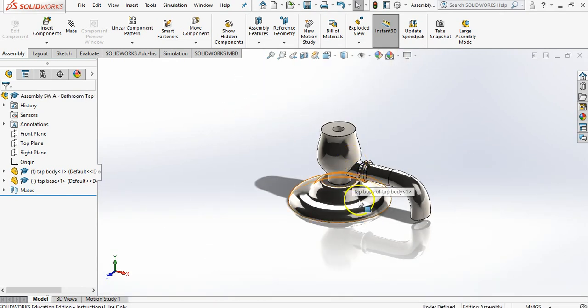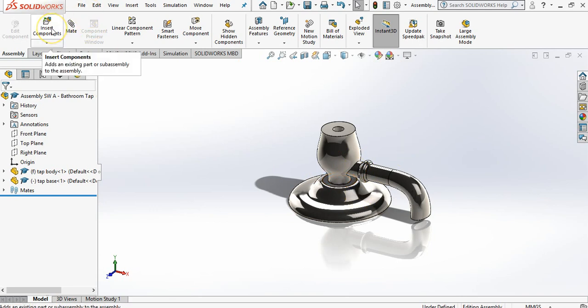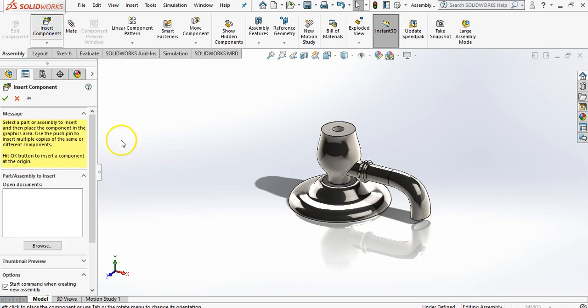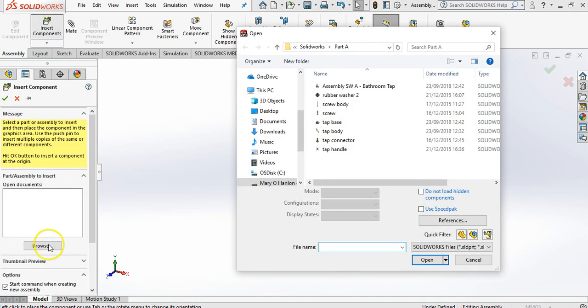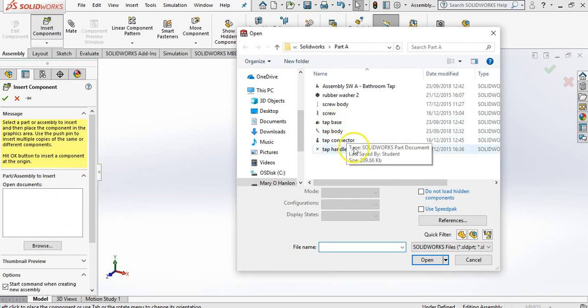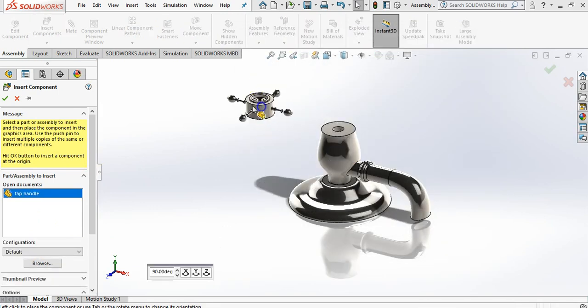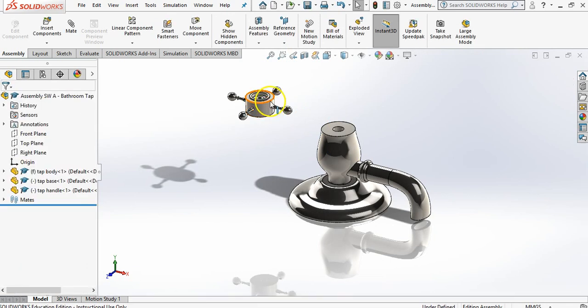So what we have here now is we have our two parts. We're going to keep inserting more parts. So insert components and straight away browse comes up. So what I'm going to bring up next is my tap handle.